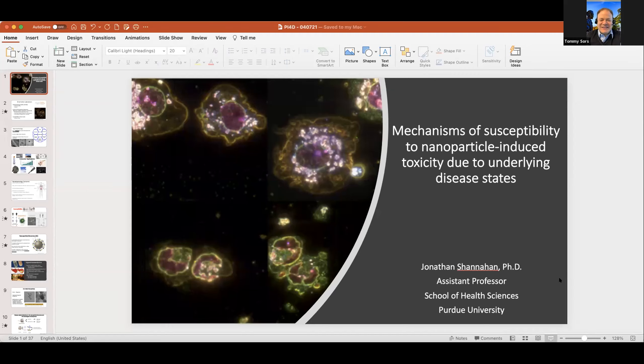Welcome to another Research Spotlight series. I am the director of the Purdue Institute of Inflammation, Immunology, and Infectious Disease. We are featuring Dr. Jonathan Shanahan from the School of Health Sciences. Dr. Shanahan is a fairly new member of PI4D, and we're excited to have him today tell us about his work on nanoparticle-induced toxicity due to underlying disease status, from an inflammatory perspective. So without further ado, Dr. Shanahan, please take the microphone away.